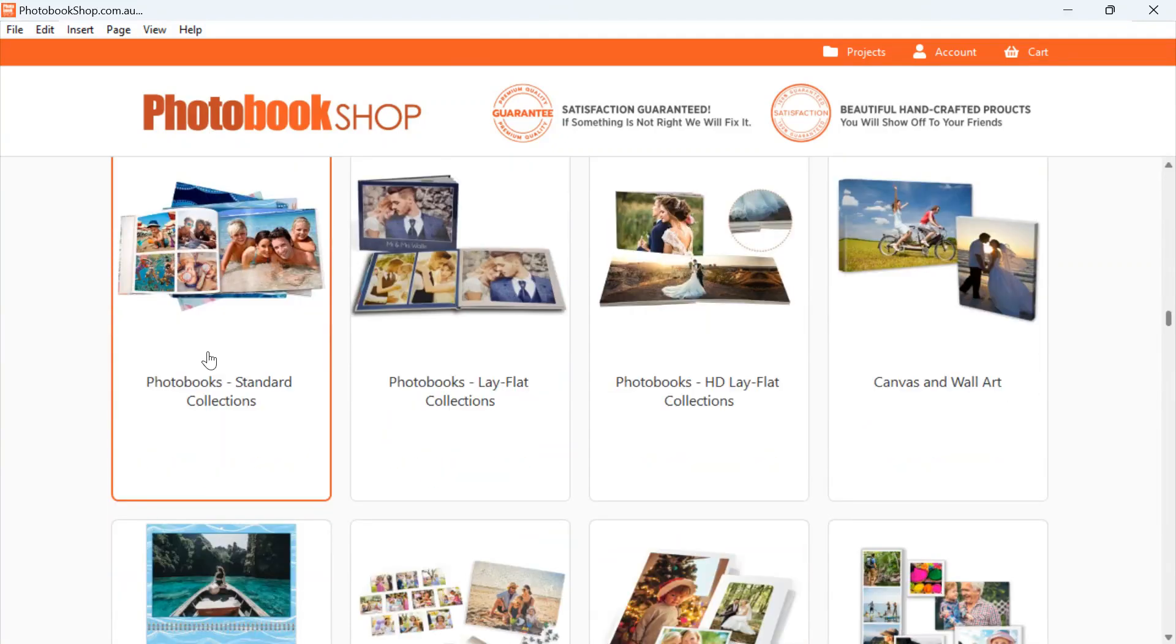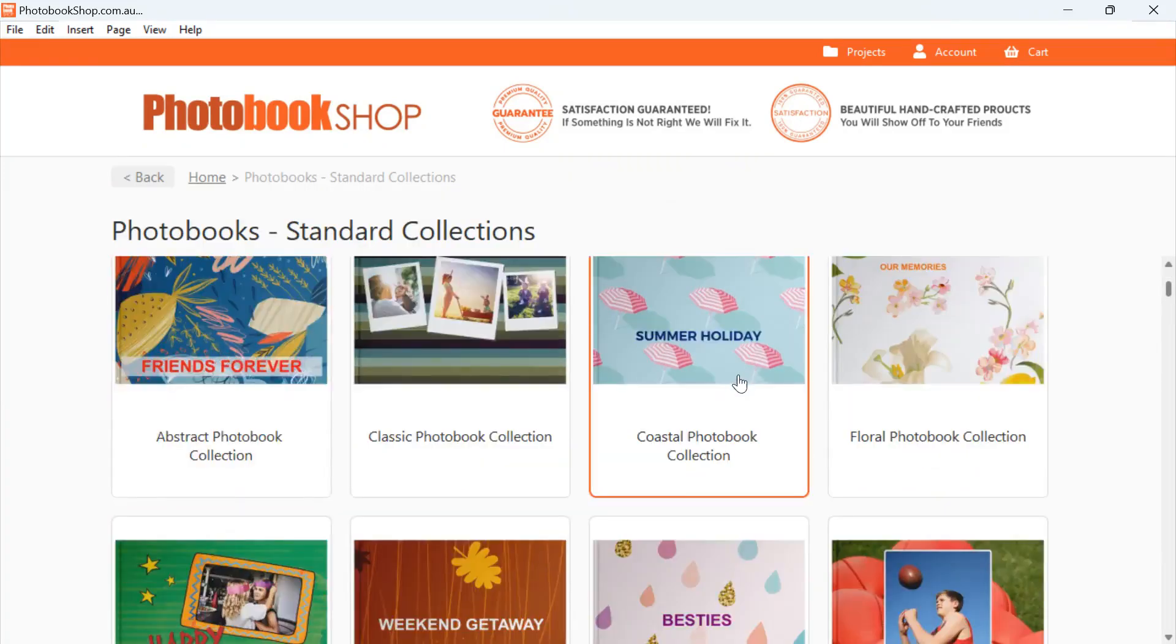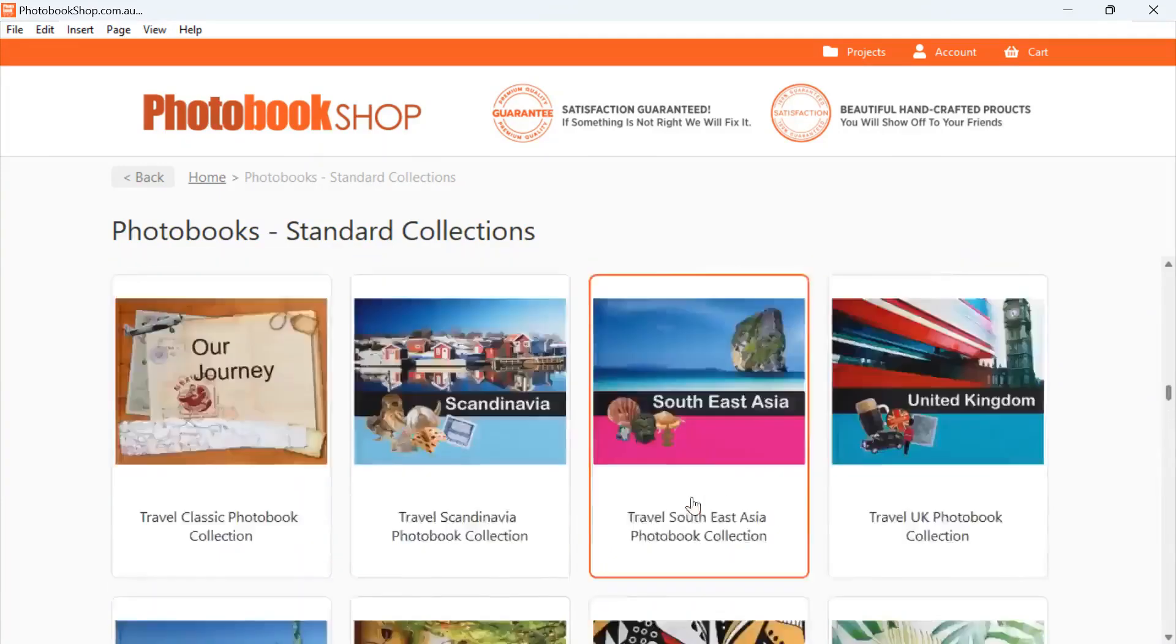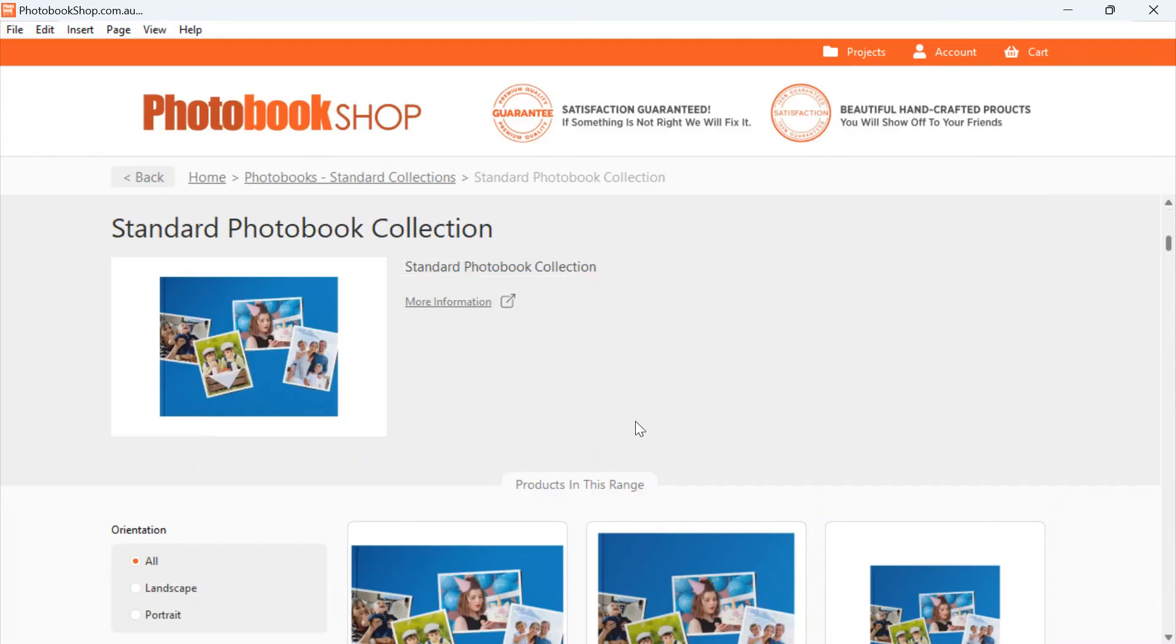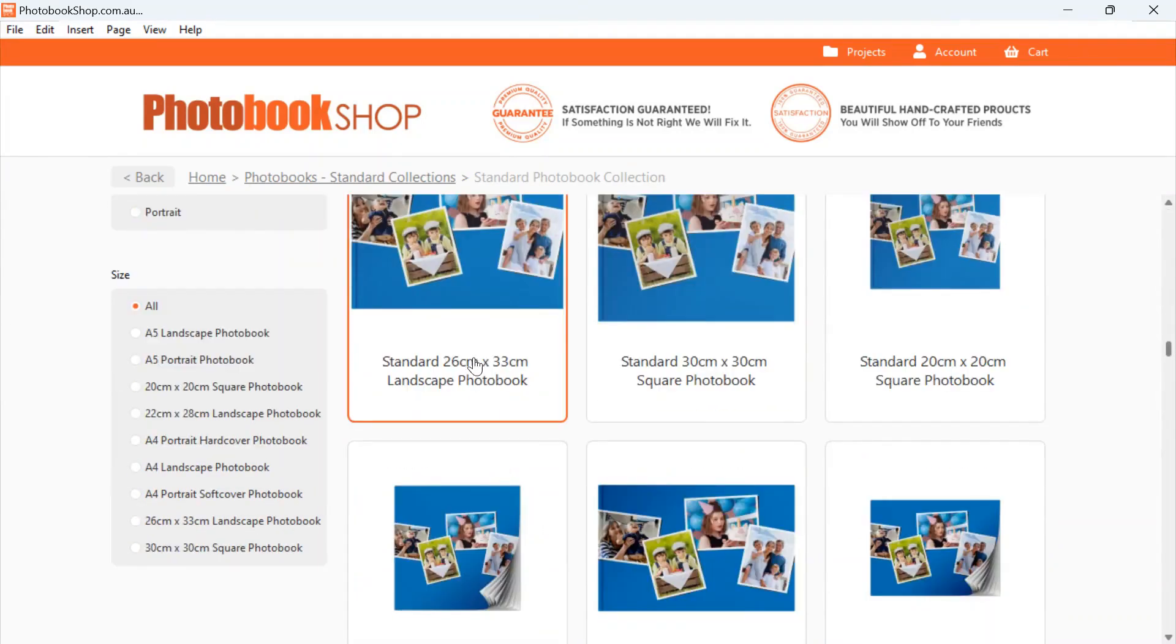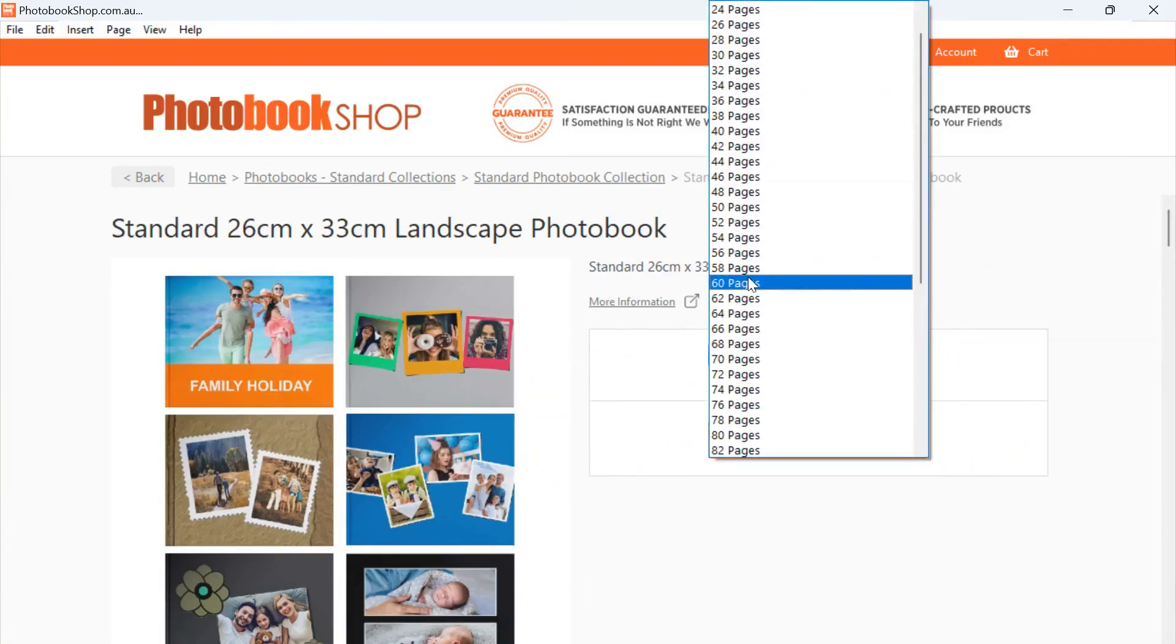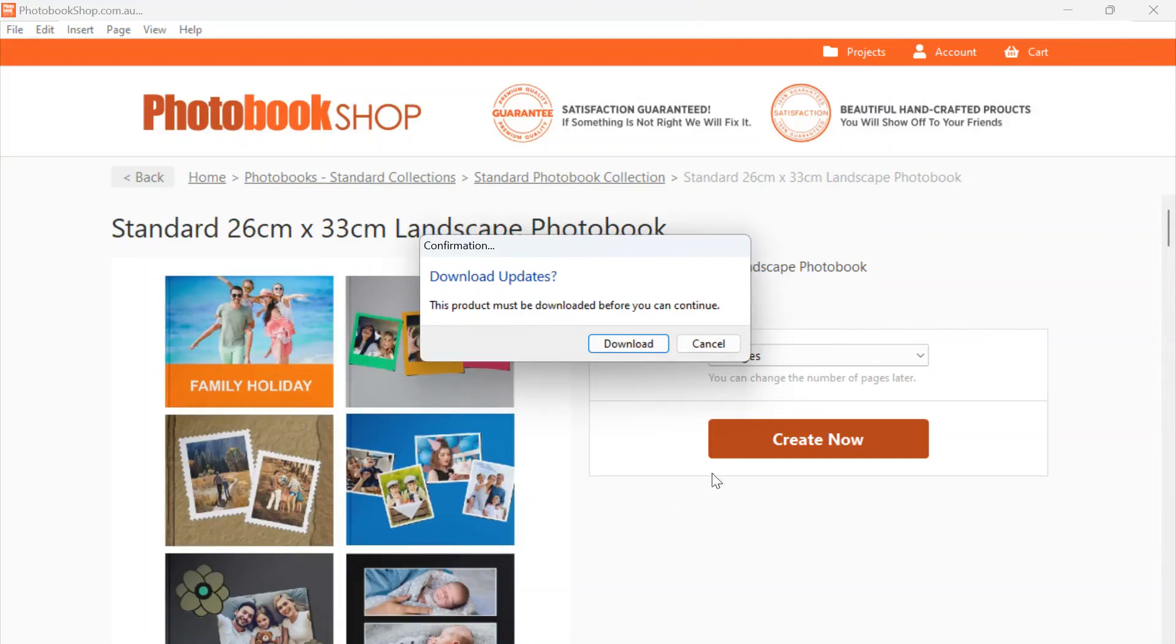If we would like to start a photo book - if you click Photo Book you'll see all of our different collections here. If we select the Standard Photo Book, select which size photo book we want to create, so if we do 26x33, select how many pages, so we'll go 60 pages, and hit Create Now.